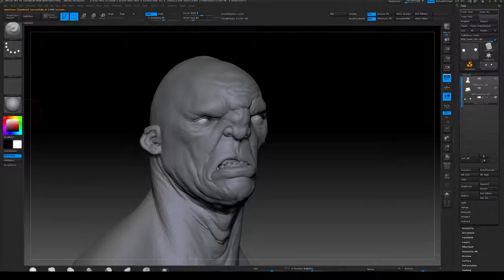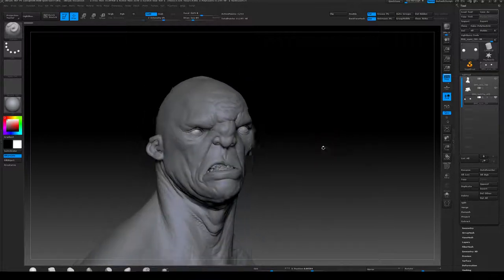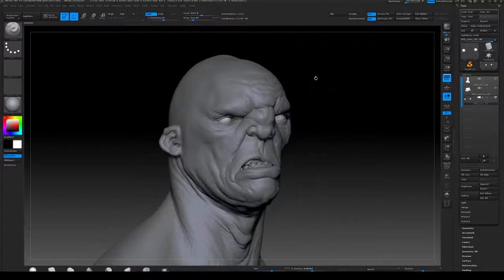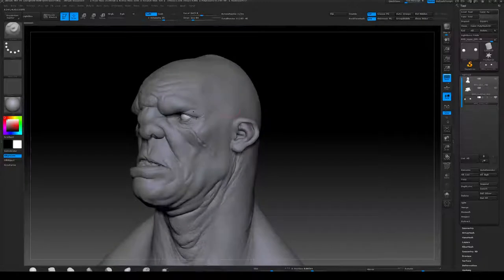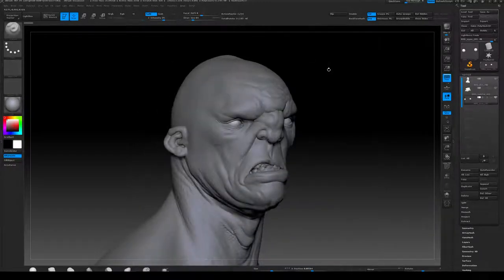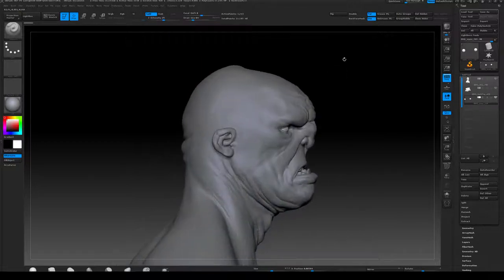Hey everyone and welcome back to my XGen tutorial. In this chapter I'm going to be showing you how I create the scalps for generating the hair — the scalp being the surface which the hair is growing out of.